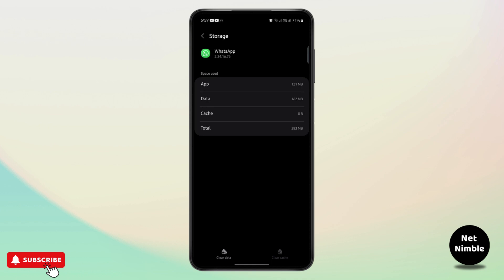After you do this, you should be good to go and your WhatsApp should run smoothly. That's how you can fix WhatsApp unexpected error. If you found the video helpful, consider subscribing to the channel and hit like on the video. Thank you for watching.